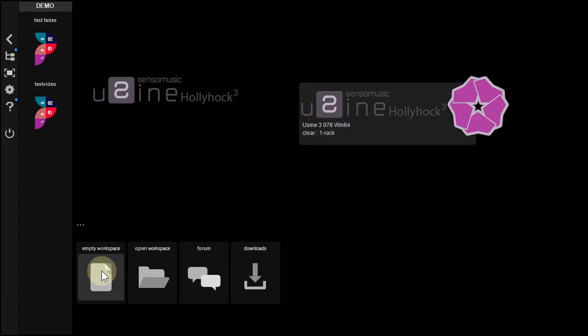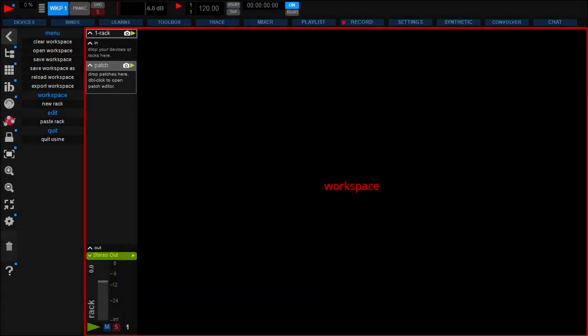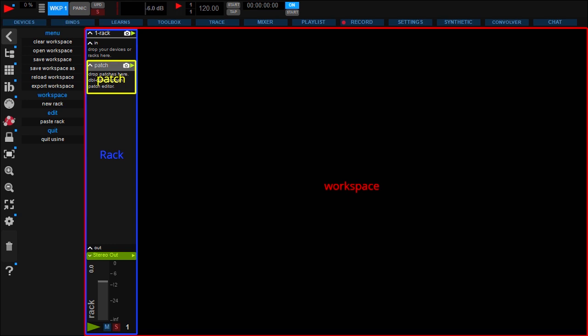Create an empty workspace. This part of the window is the workspace. Inside the workspace, racks. And inside the racks, patches.